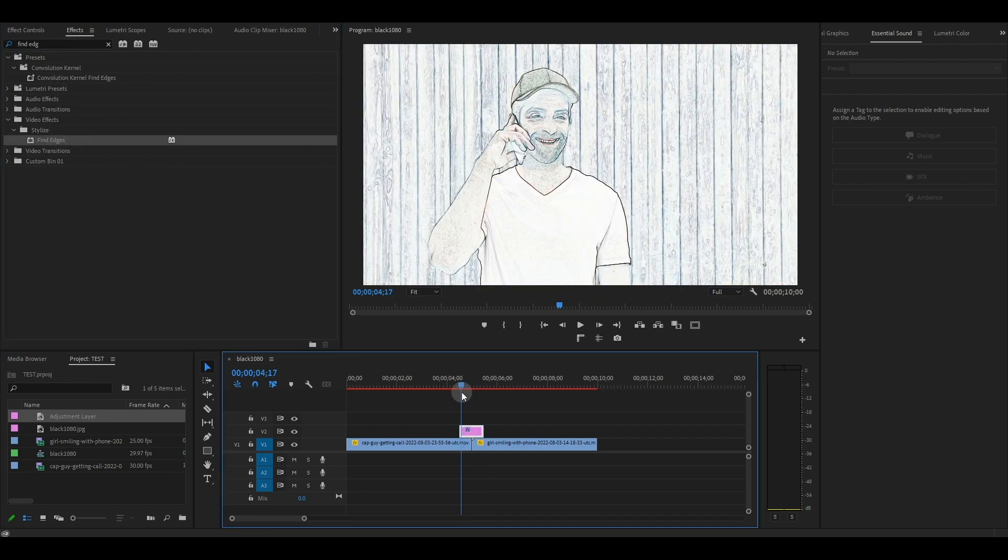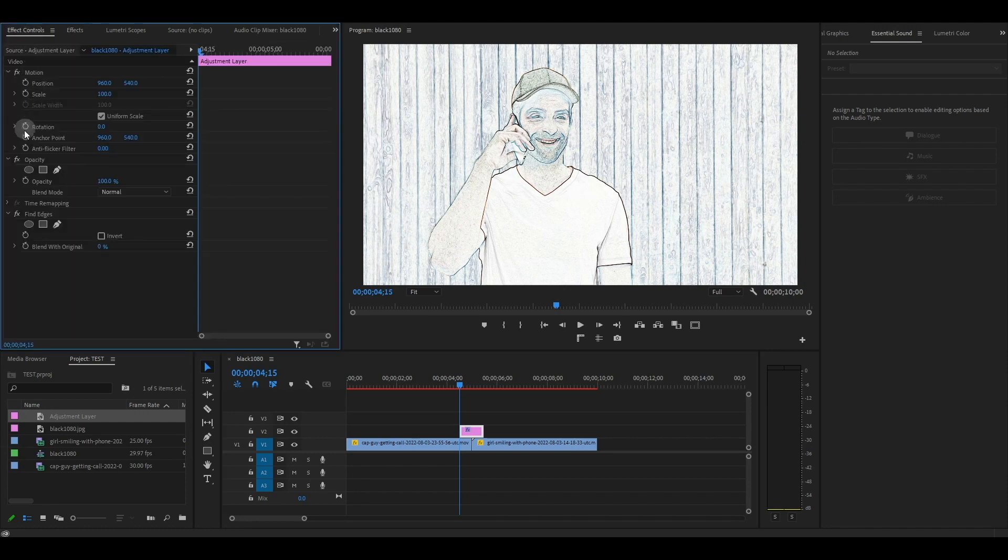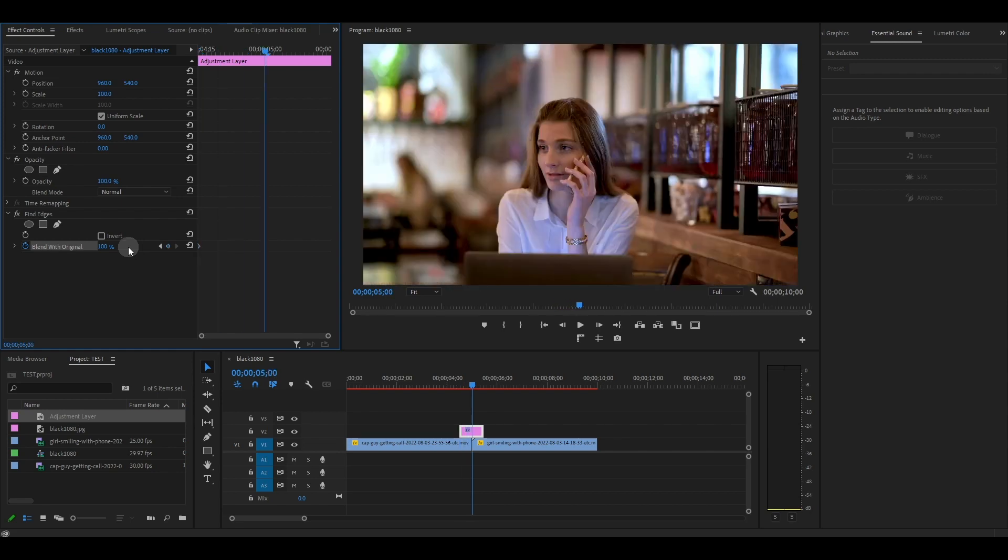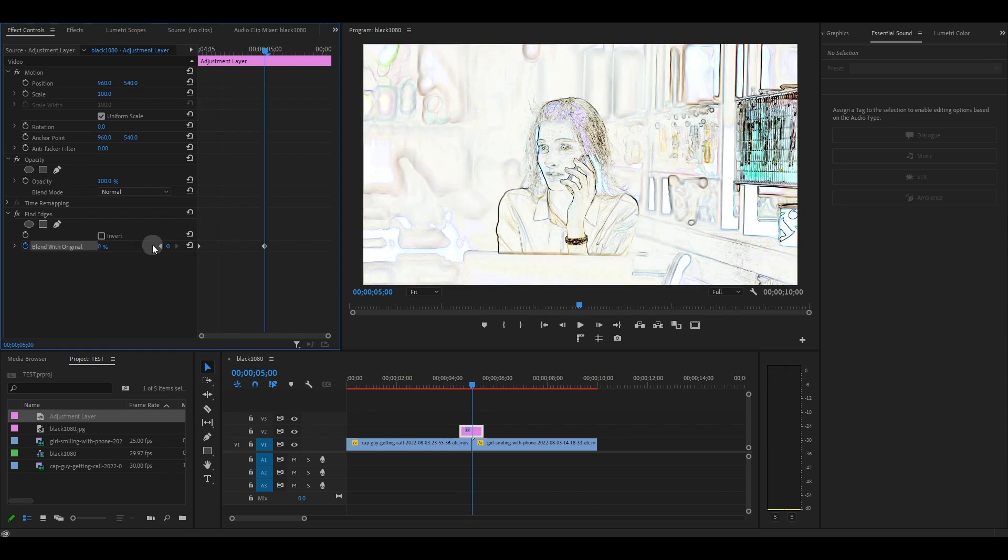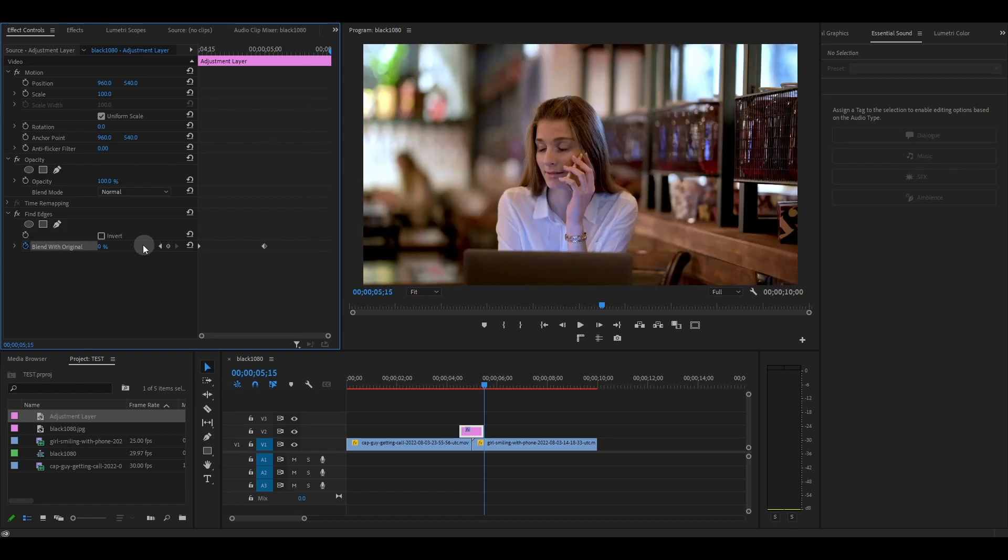From the beginning of the layer, go to effect controls and click on the stopwatch icon for blend with original and change the value to 100%. Move the playhead to the center of the two clips and change the value of blend to 0%, then go to the end of the adjustment layer and change the value back to 100.